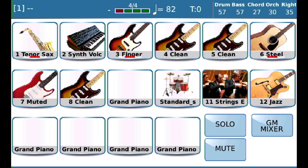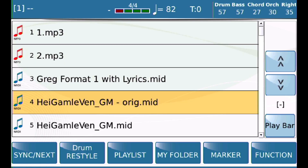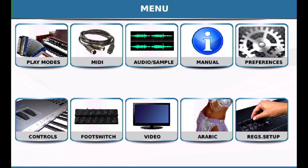What I want to do today is talk about the two MIDI mix functions that are in Preferences and in the Functions menu of the Media Player. Let's first talk about this function here.